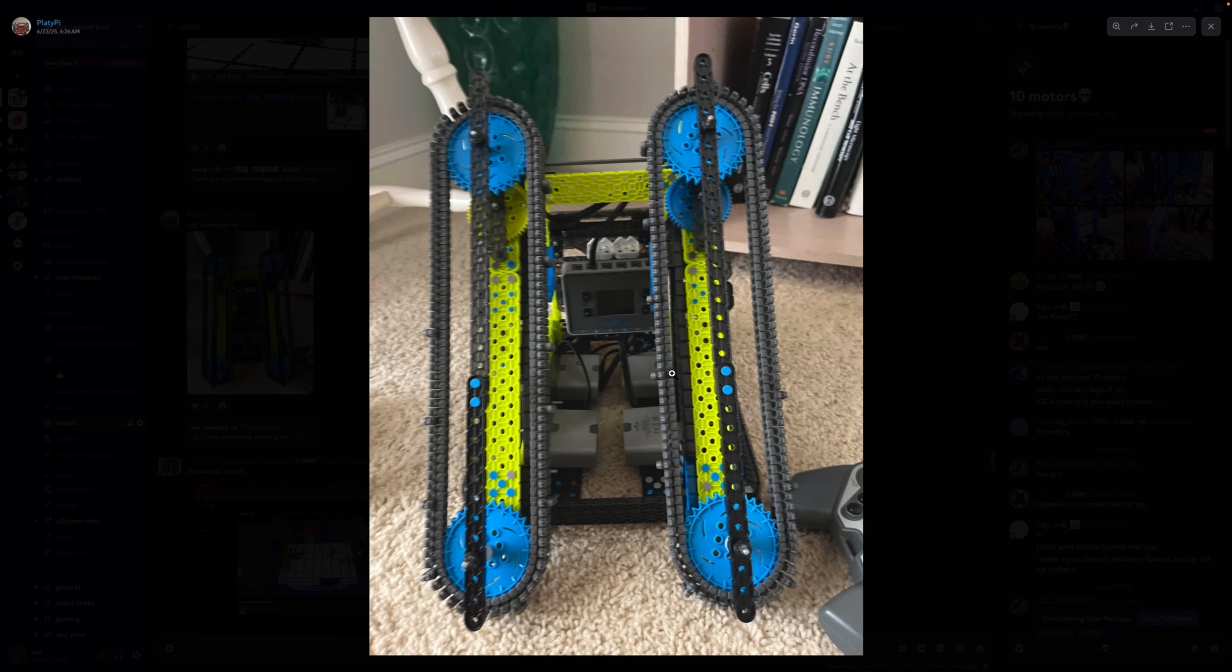But I think the conveyor by itself is pretty solid. But again I don't recommend a four motor drivetrain like I said in our last video. I feel like this game is a lot more slow paced, so a two motor, two one, or three to two drivetrain is kind of the perfect speed.